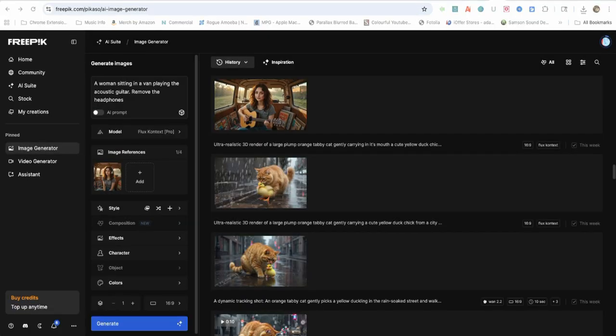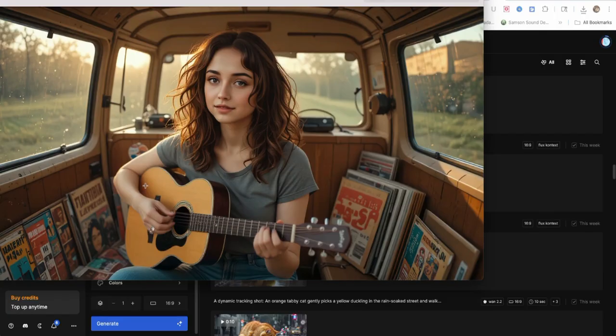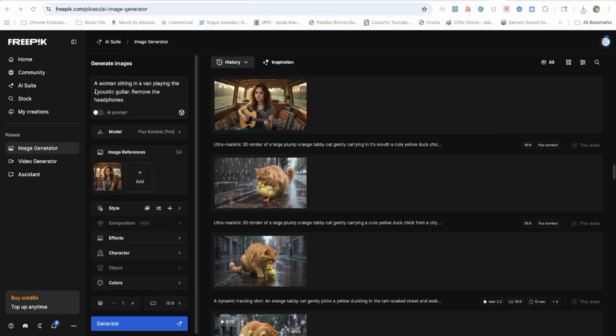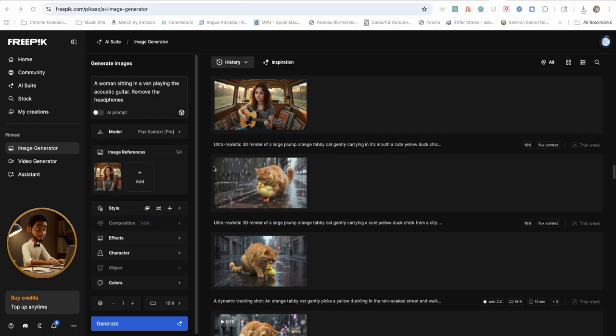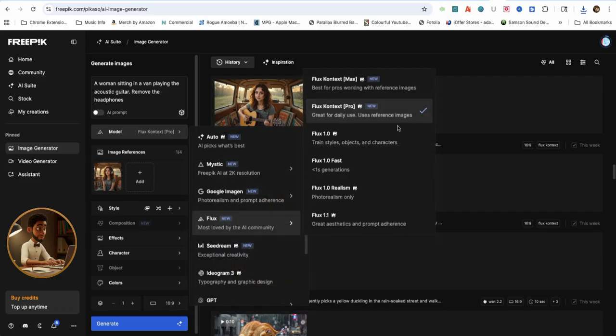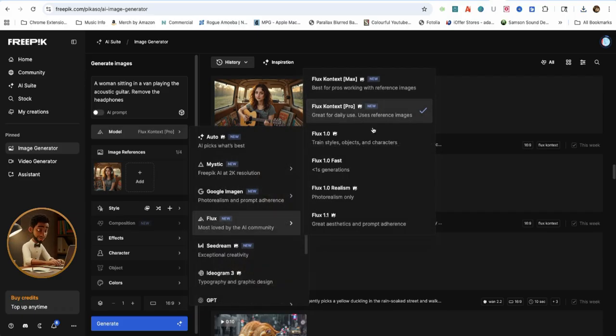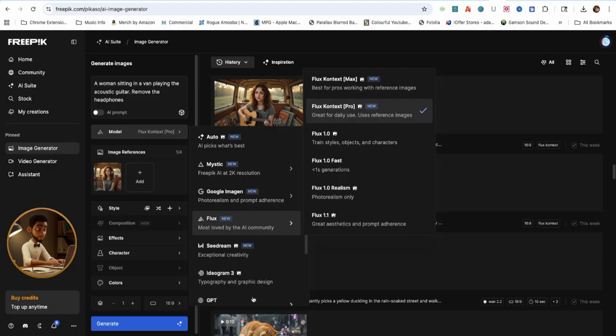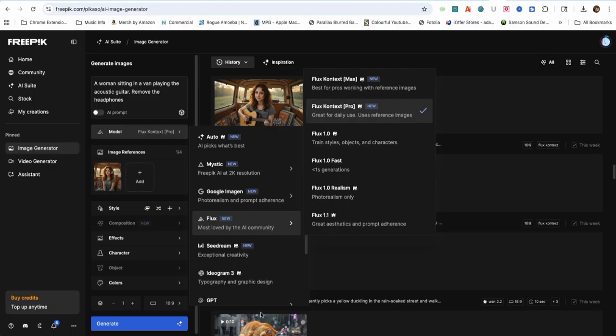Let me quickly show you how I created a consistent character for the woman in the van. Creating a consistent character is simple and easy. I uploaded the photo to image reference, and in the description I typed in, a woman, sitting in a van, playing the acoustic guitar, remove the headphones. FreePick AI have Flux Context as one of their AI image generators, which is best for creating consistent characters.